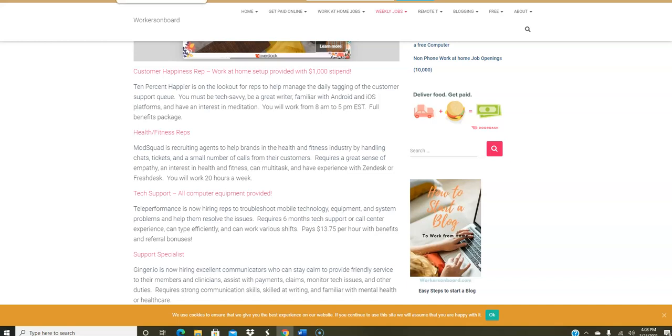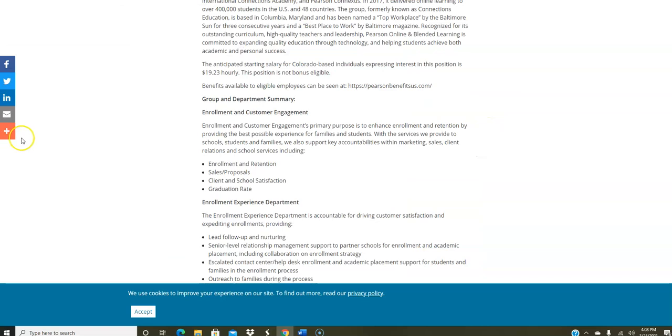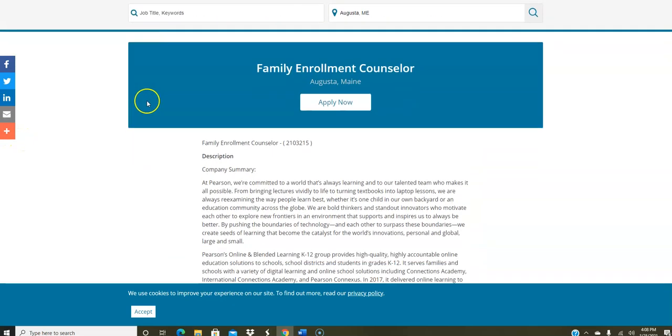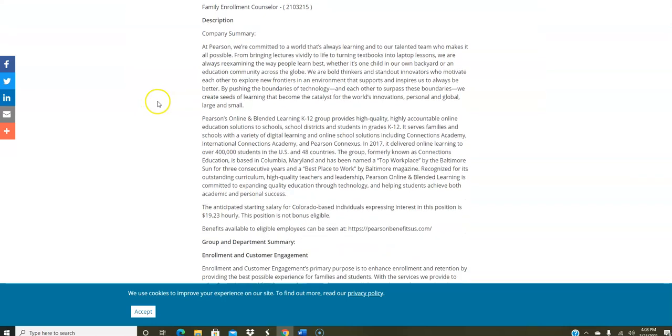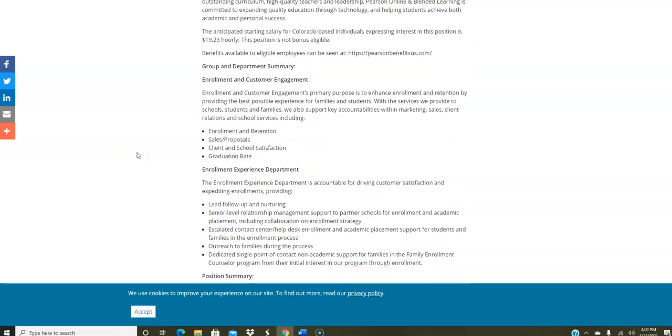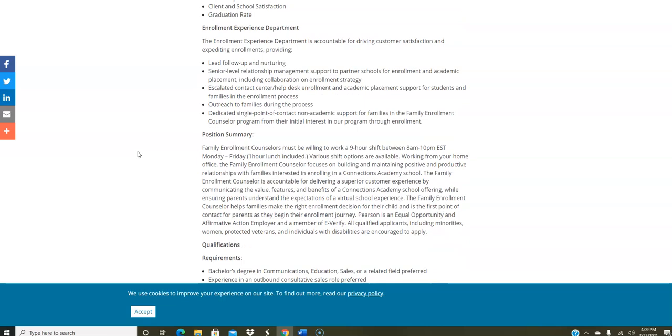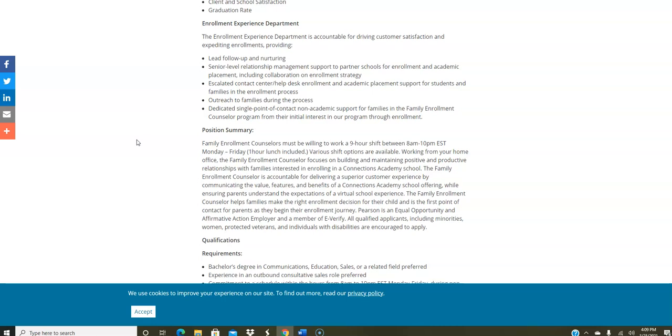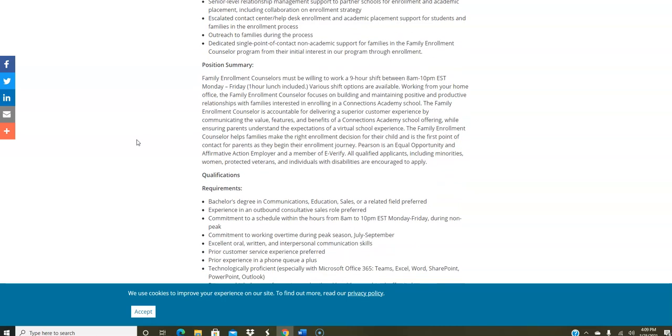I'm going to go here to another job from Pearson. They do hire globally, but they're looking for family enrollment counselors to work from home. The pay is $19.23 per hour. You don't need a lot of experience here, but you do need to work a nine-hour shift, one hour for lunch. So really, you're going to be working eight hours from home. You're going to be helping families to enroll their students in a Connections Academy school, basically a virtual school. You're going to make sure that they make good decisions regarding that, give them all the information that they need to select the proper school, and really encourage them to do so. It's a need right now.